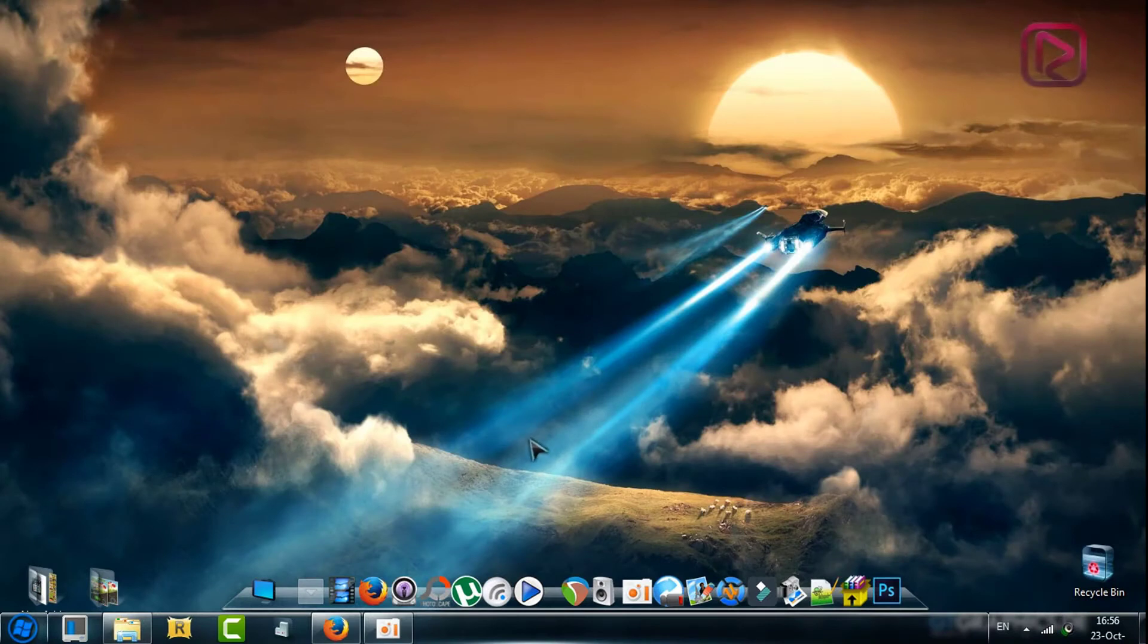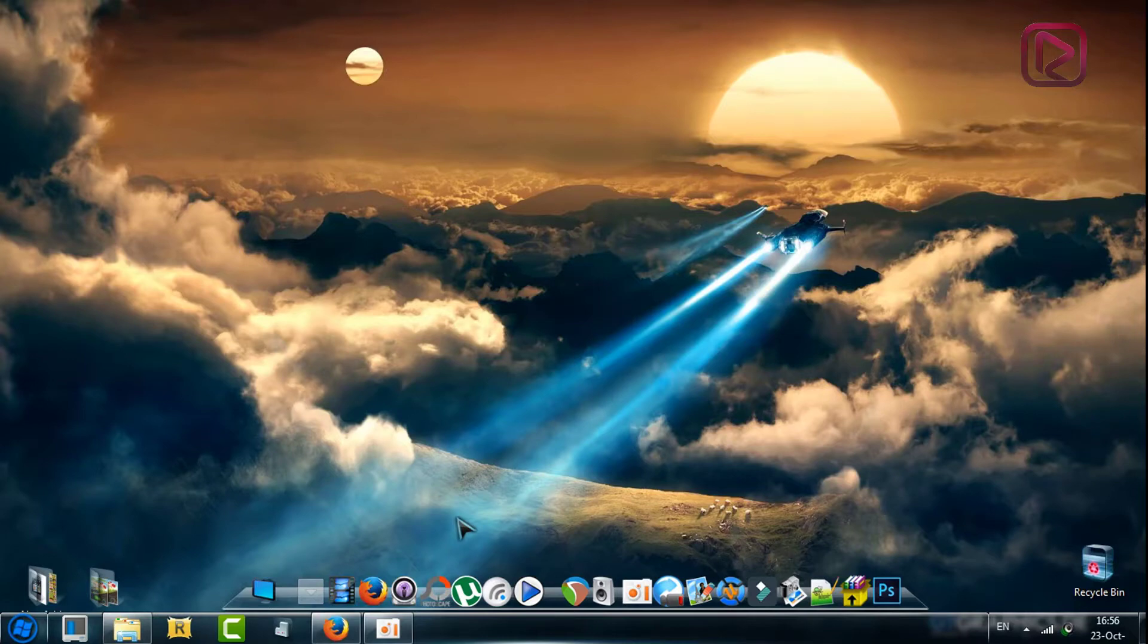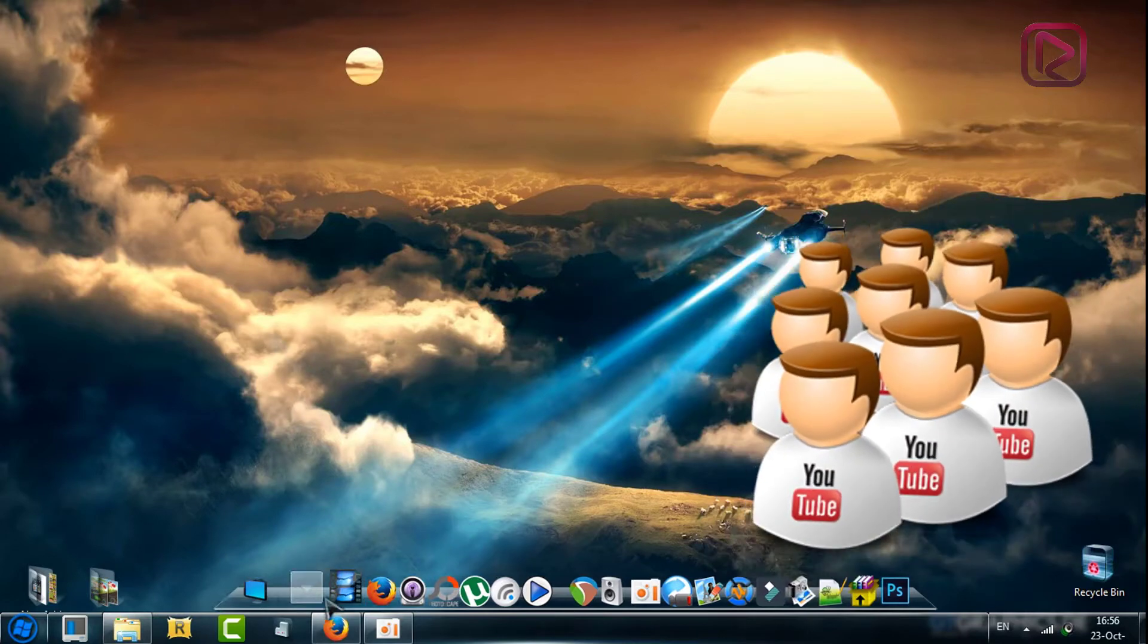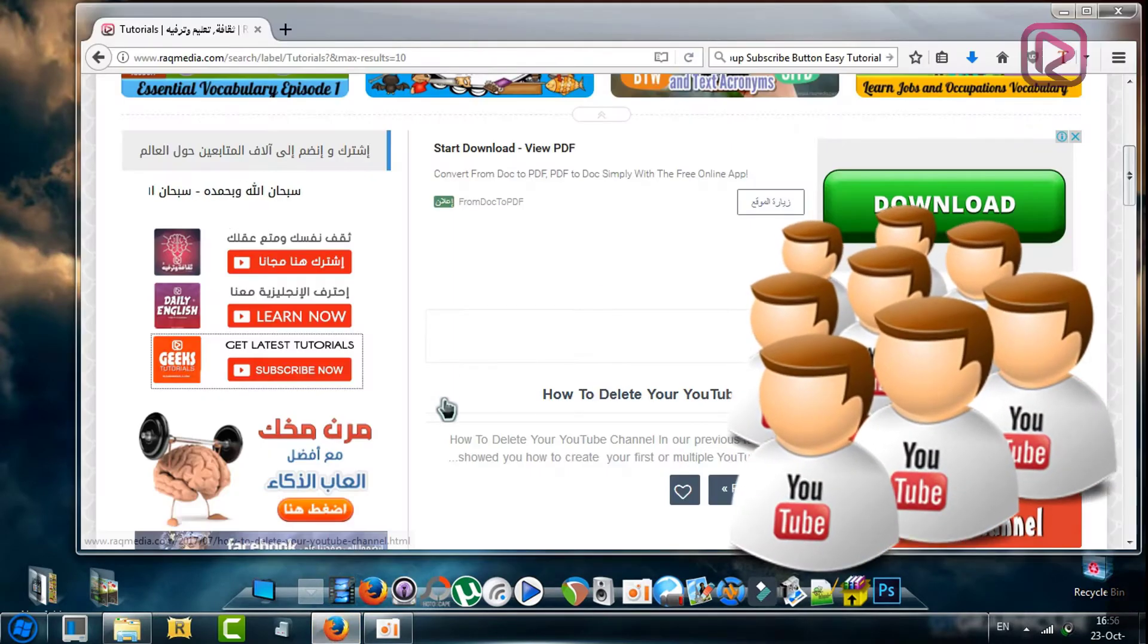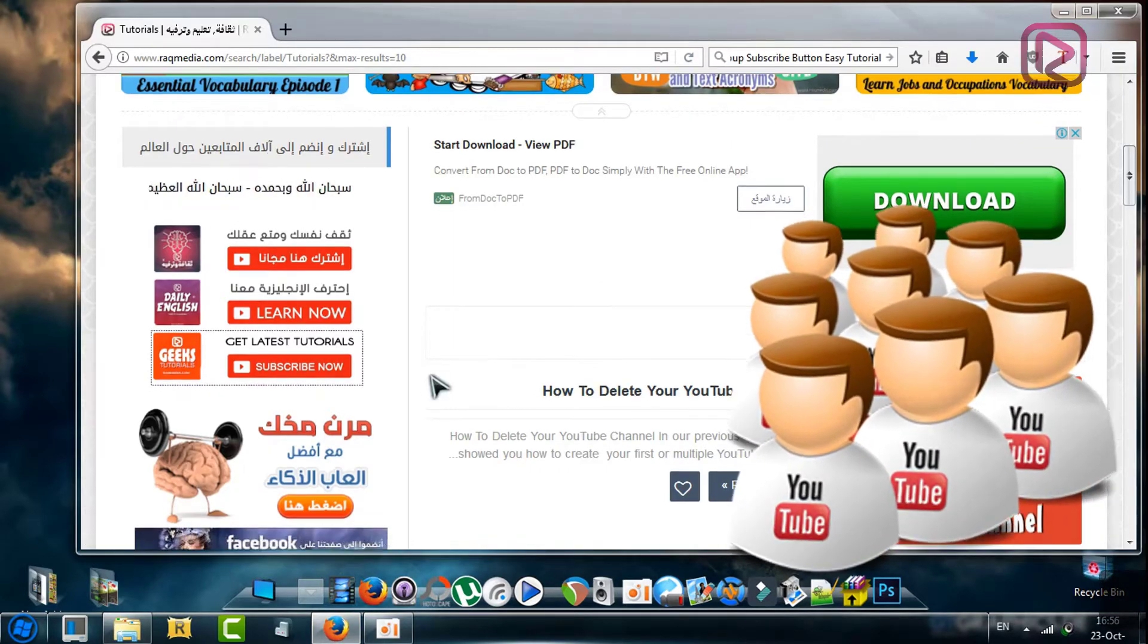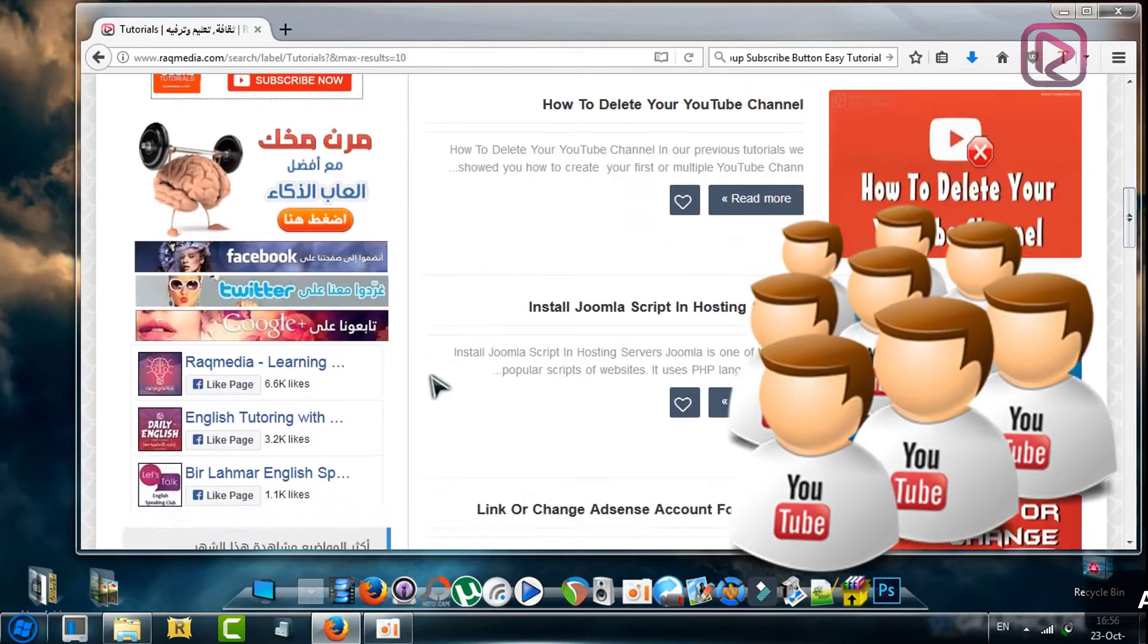Welcome back. As we said before, the subscription button will help you get more subscribers as it will be available and will ask your followers to confirm their subscription.